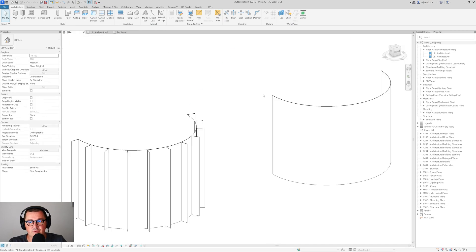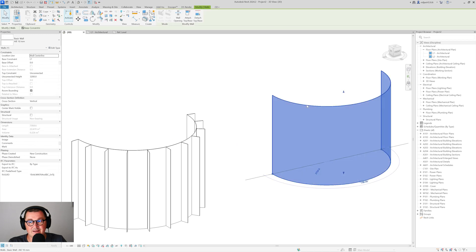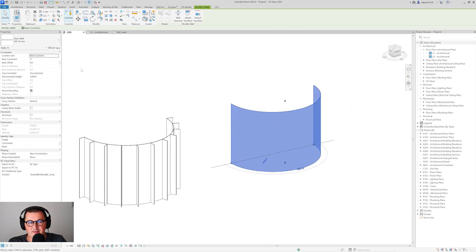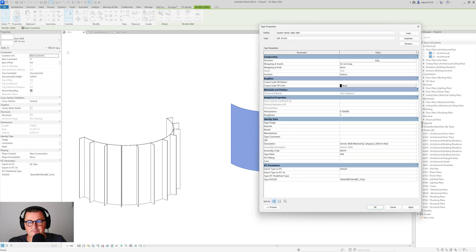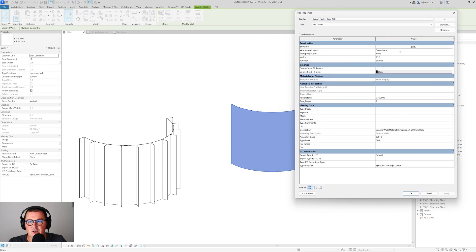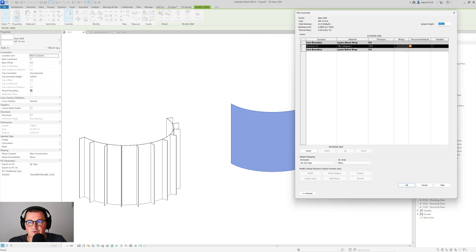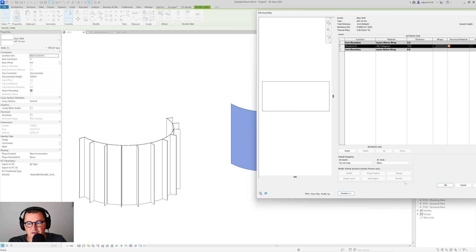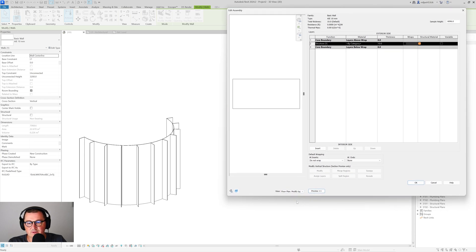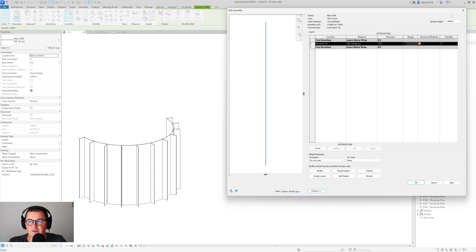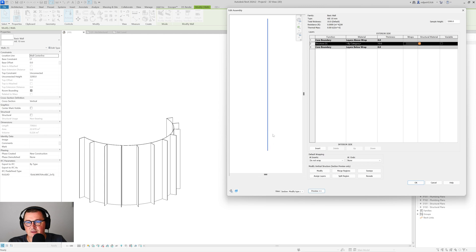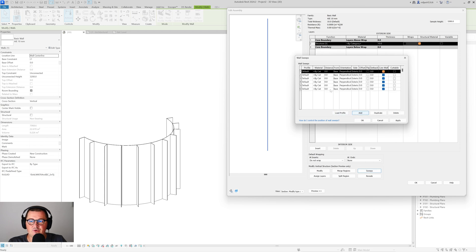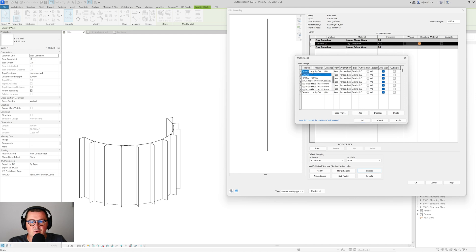So now in our project, I can select the basic wall. This is very important. And then go to edit type. So now go here to the structure, edit, and go here to preview. If you are here in a floor plan view, all those elements are going to be grayed out. So what you have to do is to be here in a section. And then you can also decrease the height to 3.2 meters. So now we are going to add sweeps. Click here and then just add profiles.